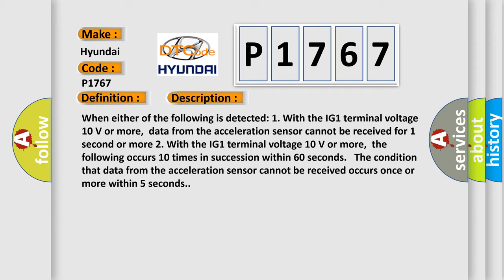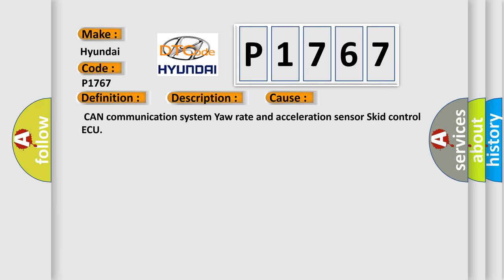This diagnostic error occurs most often in these cases: CAN communication system, yaw rate and acceleration sensor, skid control AQ.